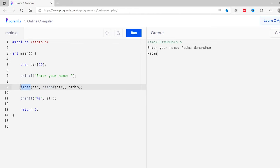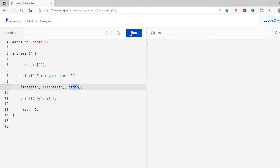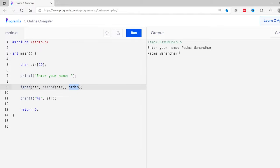Here, fgets function only takes three parameters. The first parameter represents the name of the string. In our case, str is the name of the string. The second parameter is size of the string, and this third parameter is stdin, which means standard input, which denotes that we are taking input from the keyboard. Now let me run this program. I'll again type my full name and I'll enter. This time you can see my full name is printed.